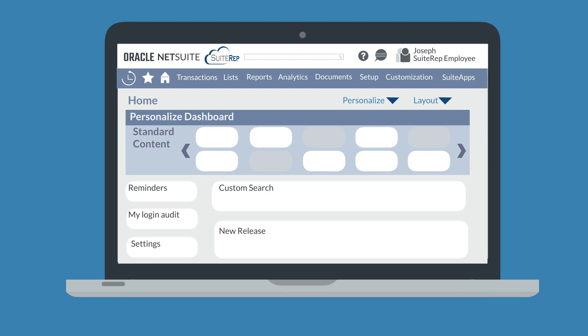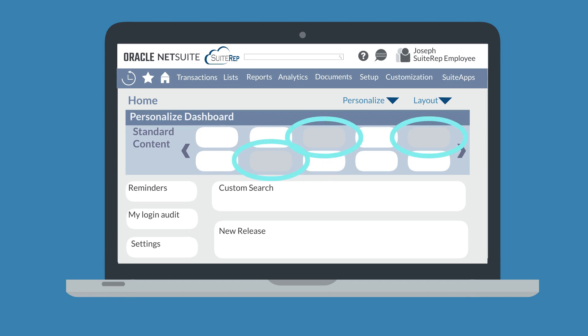On the Personalize dashboard menu, select one of the tiles to add that portlet to your dashboard. Grayed out portlets are already represented on your dashboard and cannot be added again.